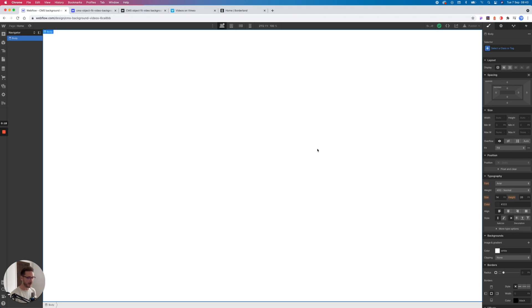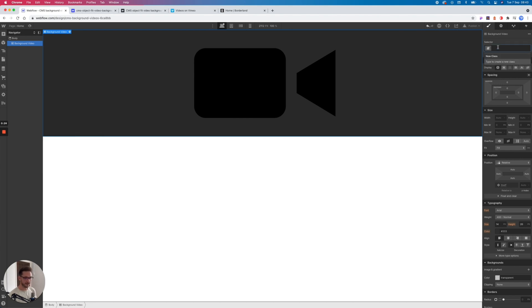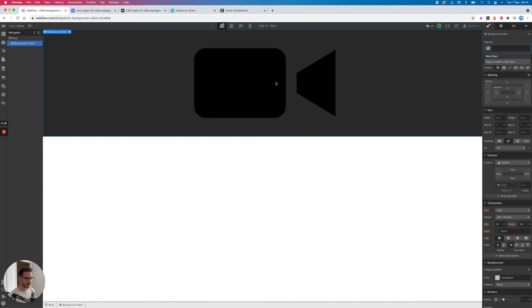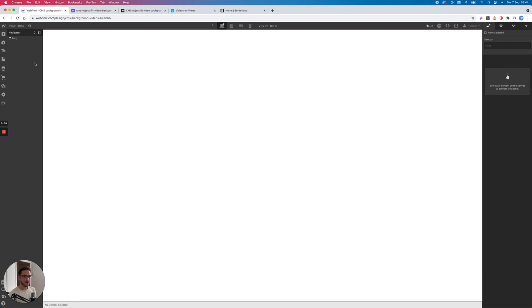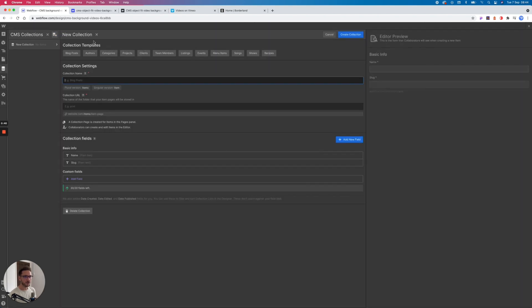So you have a background video inside Webflow. This is fine for a static site, but if you want your clients to be able to add loads of videos all the time, it's a bit of a pain because they need to go into the designer. They can't do this from the editor because this will not pull dynamically from the CMS.